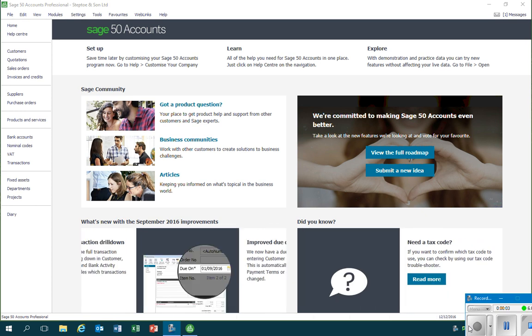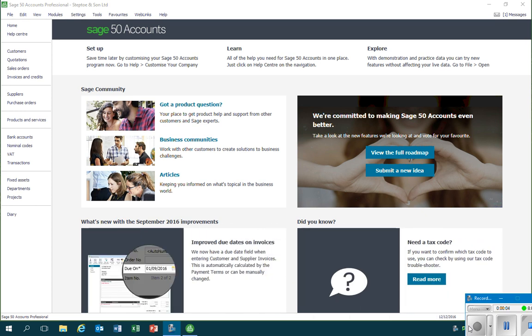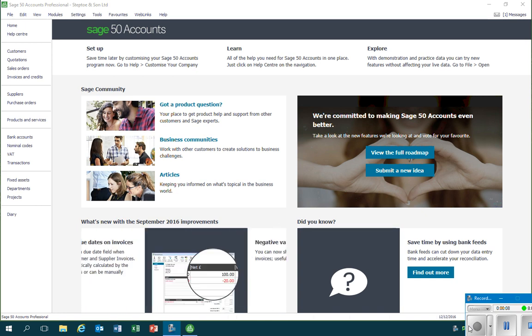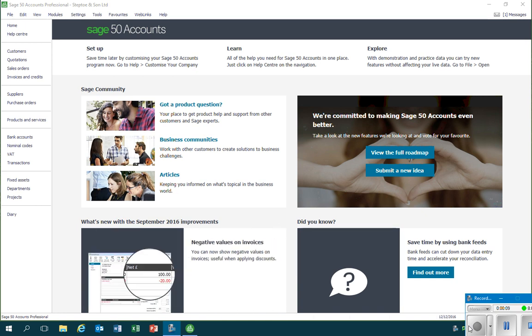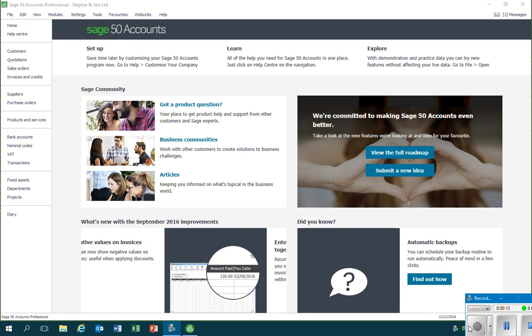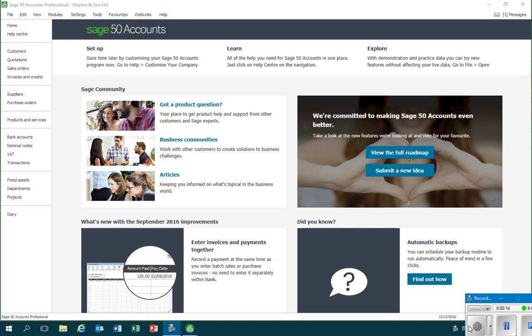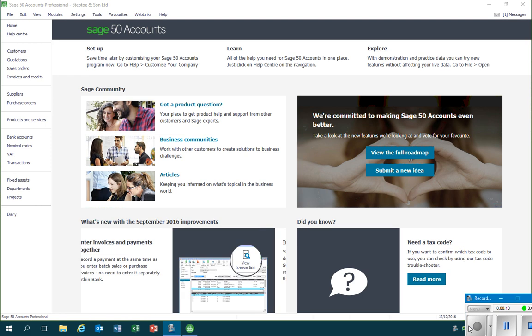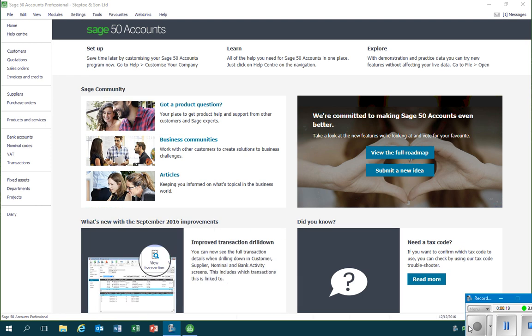In this session we're going to look at how we can change the company details that are stored in Sage. After all, the company or another or a different type of business might change its name, it might change its address and other contact details.